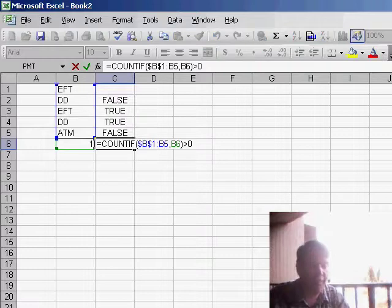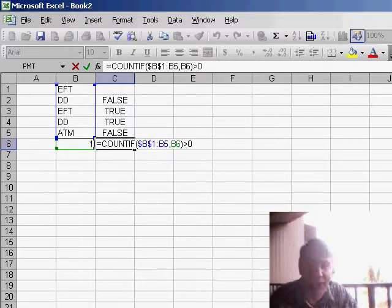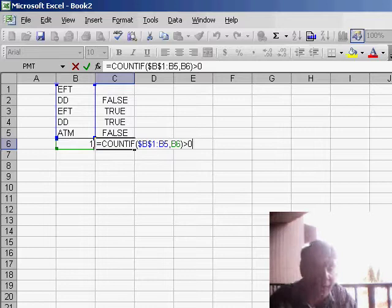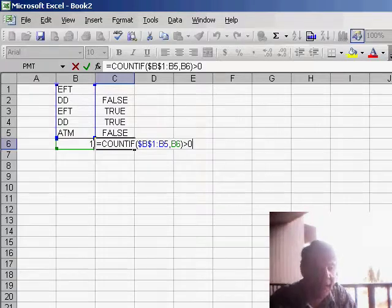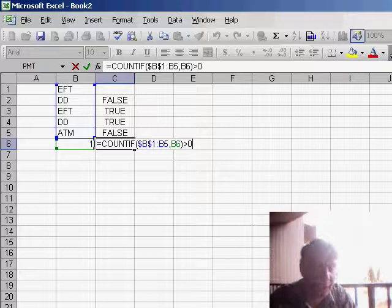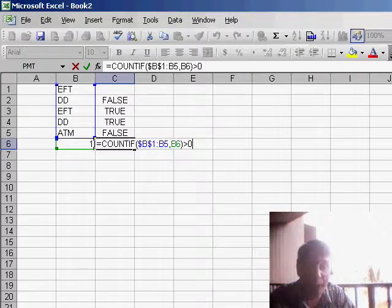My formula says we want to use the COUNTIF function, and basically COUNTIF everywhere from B1 (and that's an absolute reference) down to B5 (that's the row right before the current row) is equal to the value B6, and we're going to count how many times that happens.